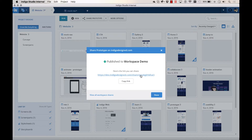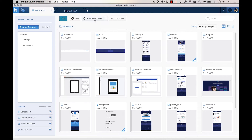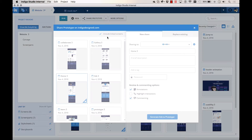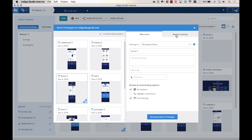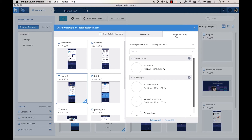The prototype URL remains the same. Other members in your workspace will automatically get notified about this change via email. If you want to publish a design alternative instead of using Replace, publish it as a new share.